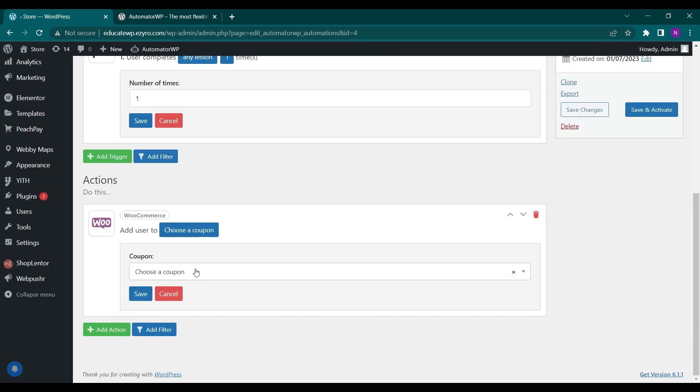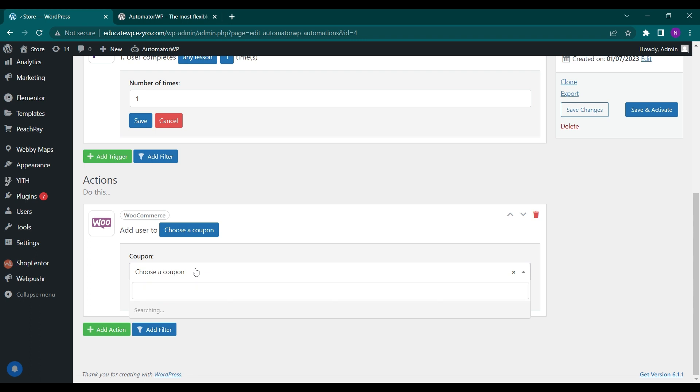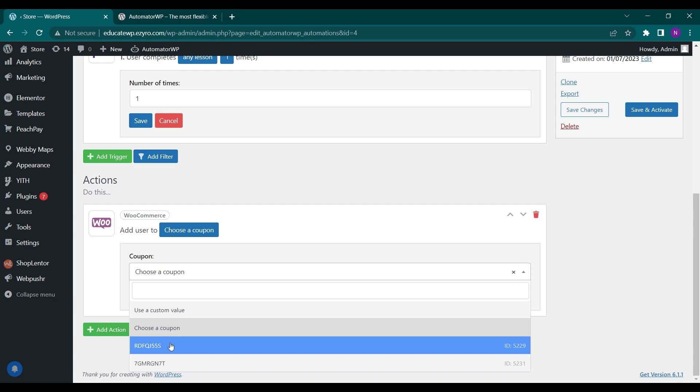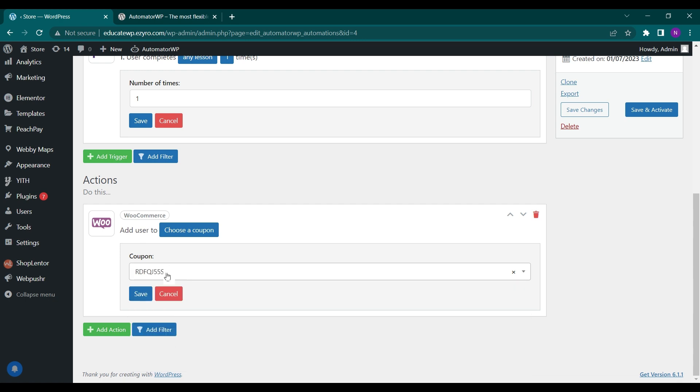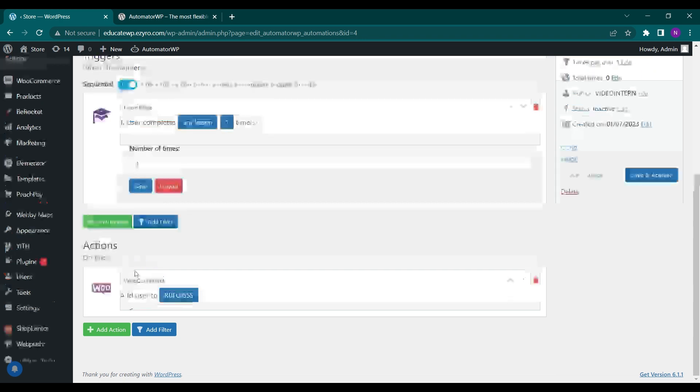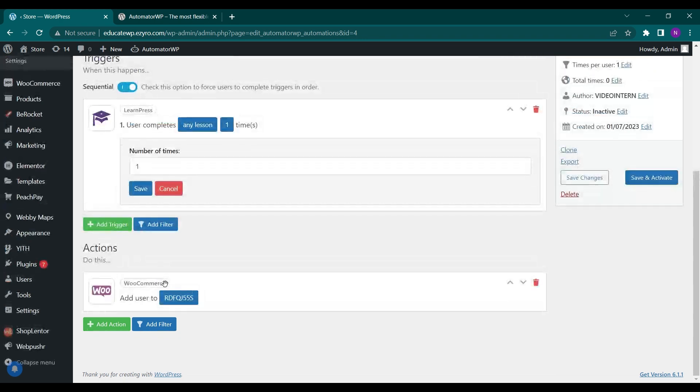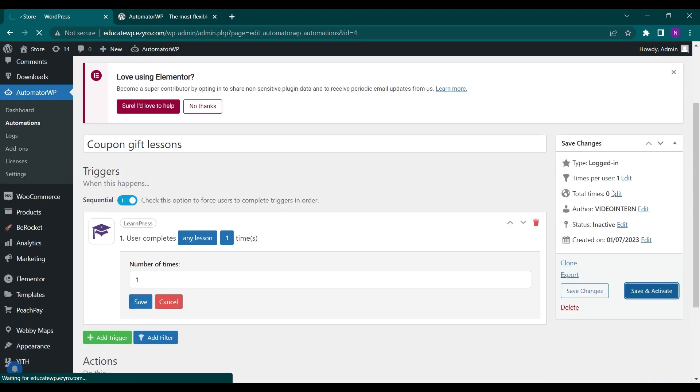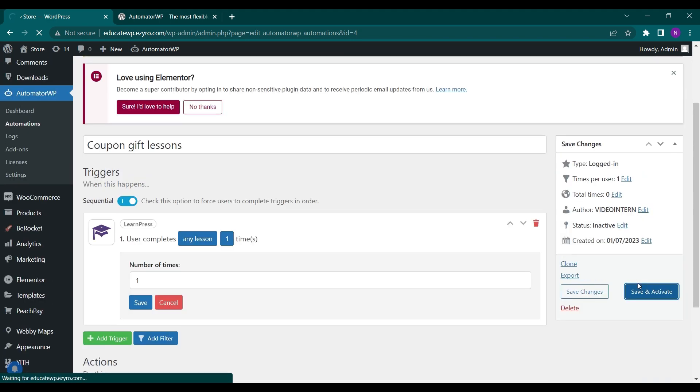So here it will ask me to add a coupon. Let's add any of the created coupons like this one. This coupon gives 20% discount on the overall cart value. So let's save it. And now we have to activate. Send, save, and activate. Click on save and activate.